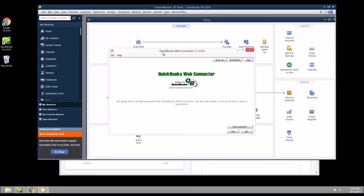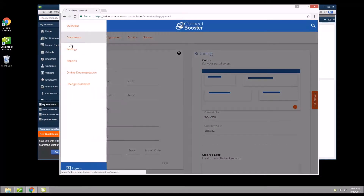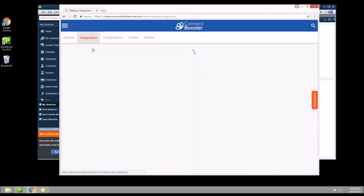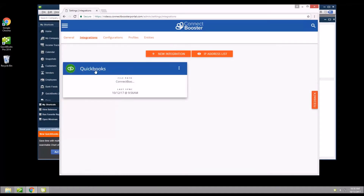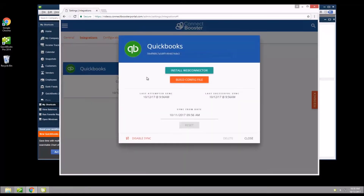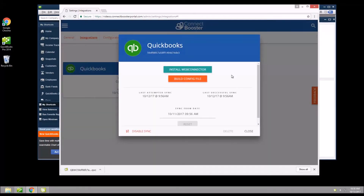Now we need to download what is called a configuration file. This is done within your ConnectBooster portal. First, log in, click on the menu bar and then settings. Click on integrations and you should see QuickBooks listed as an integration. Hover over the three dots and click settings. Select build config file and then download, choosing the save option with the destination to the default downloads folder.